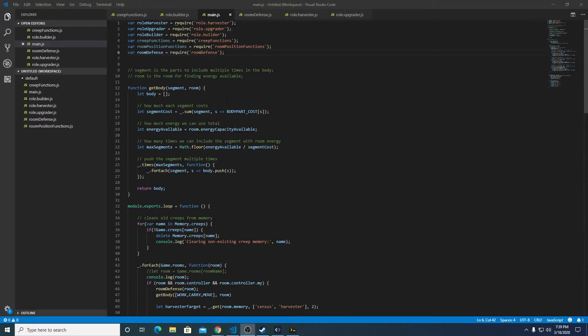So while the structures are building, I'm going to go ahead and do some refactoring. Refactoring is when you change the layout and the structure of your code to be more efficient or easier to work with.